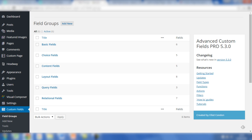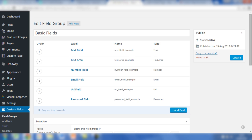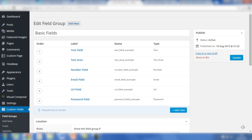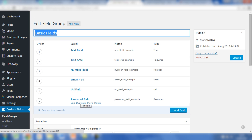Within each of these groups, I've added those fields. So if we go to this link here, you'll notice that all of the fields are in place for basic fields - that's the name of the group. And we've got text field, text area, number field, email field, URL, and password.